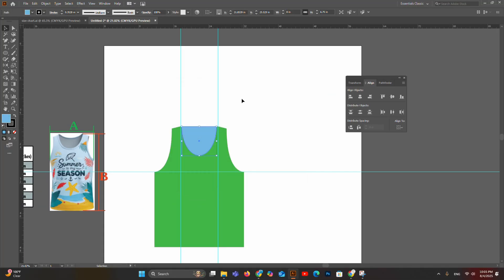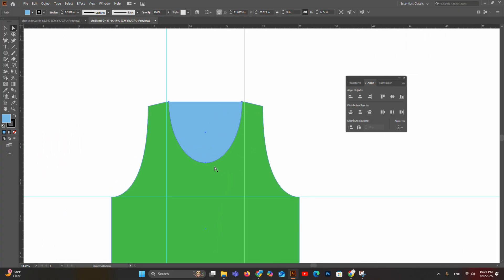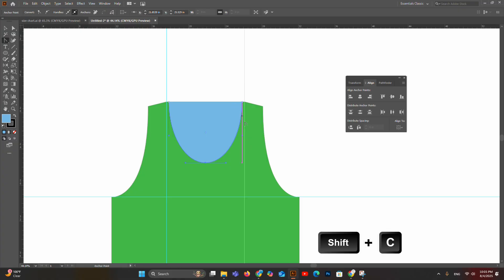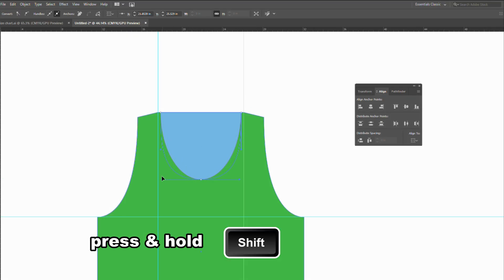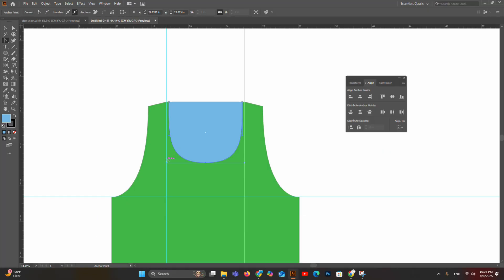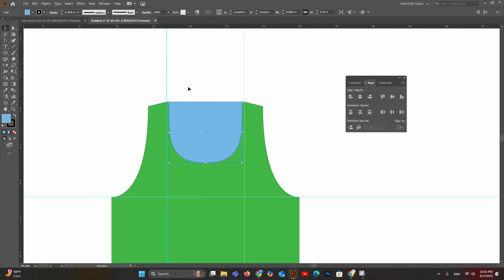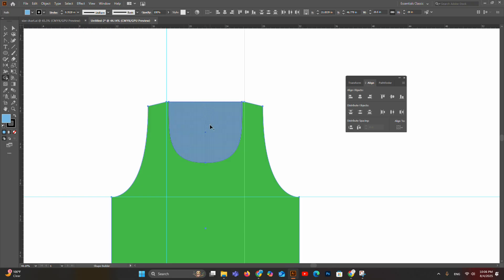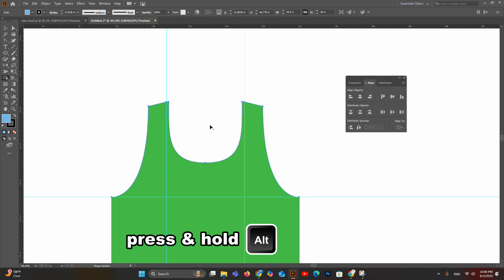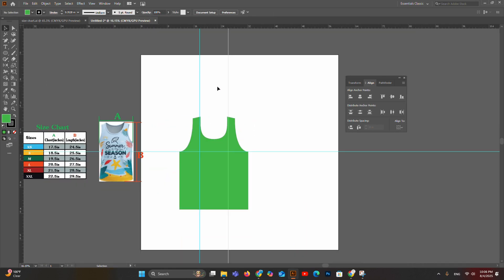Now let's create the neck portion. Take the Ellipse tool (shortcut L), enter width as 8 inches and height as 13.5 inches, press OK. Use Direct Selection tool to select the top portion of the ellipse and delete it to get a semi-circle. Select both the body and neck, align by horizontal center and vertical top. Change the neck color to distinguish it. Then use the Anchor Point tool (Shift+C) to curve the bottom anchor point of the neck — hold Shift and drag left until the handle touches the guideline. Use the Shape Builder tool (Shift+M) to remove the neck area from the body: hover over the neck, hold Alt, and click to remove it.